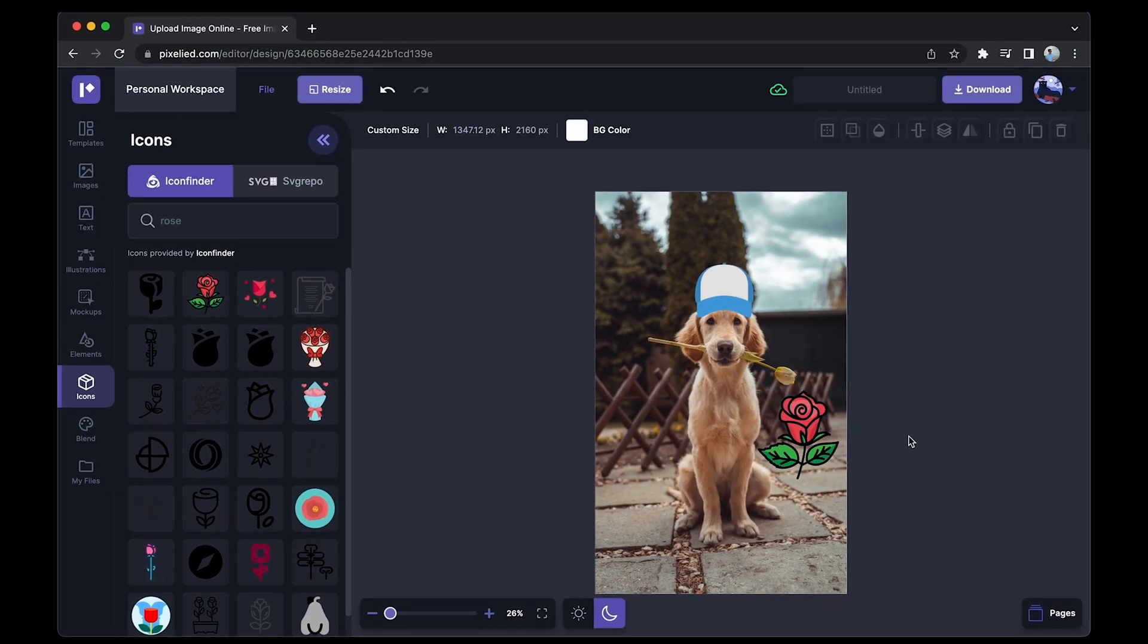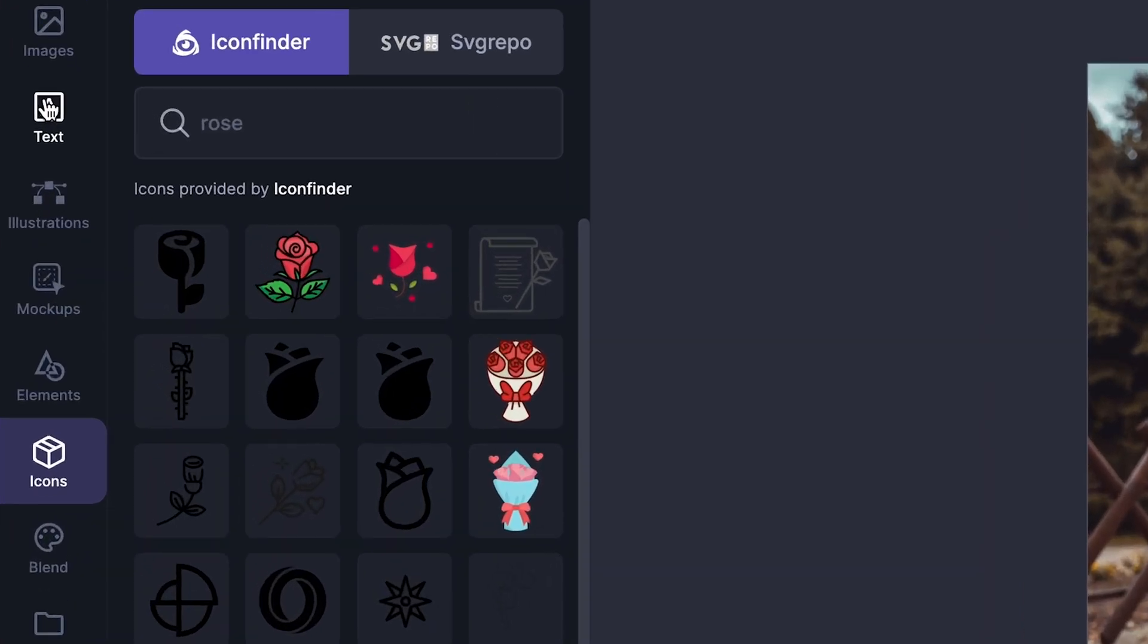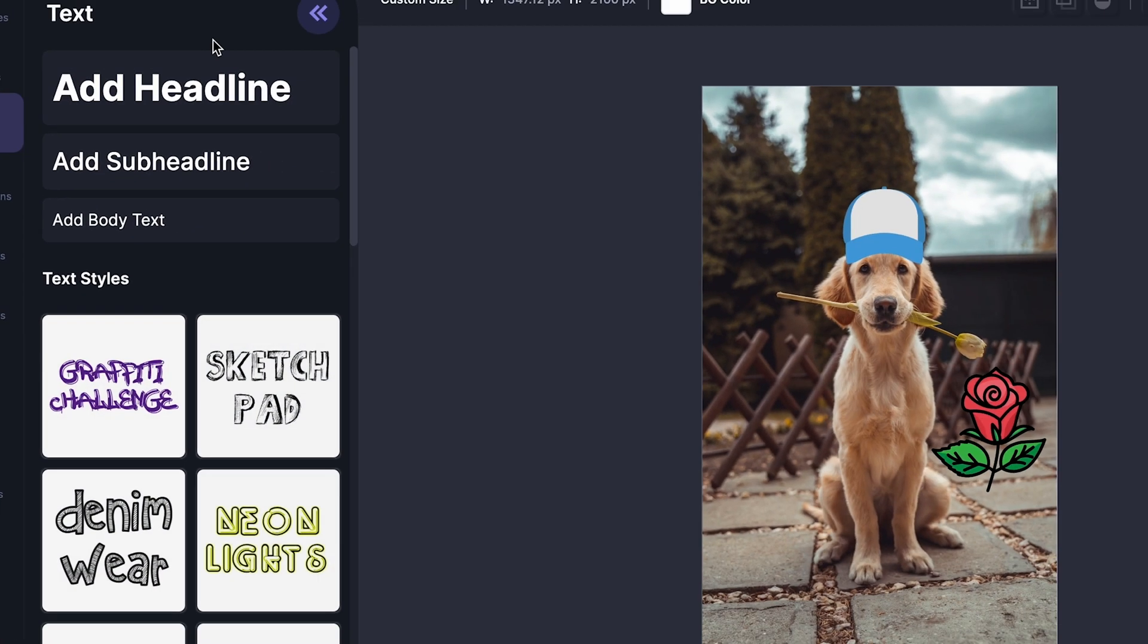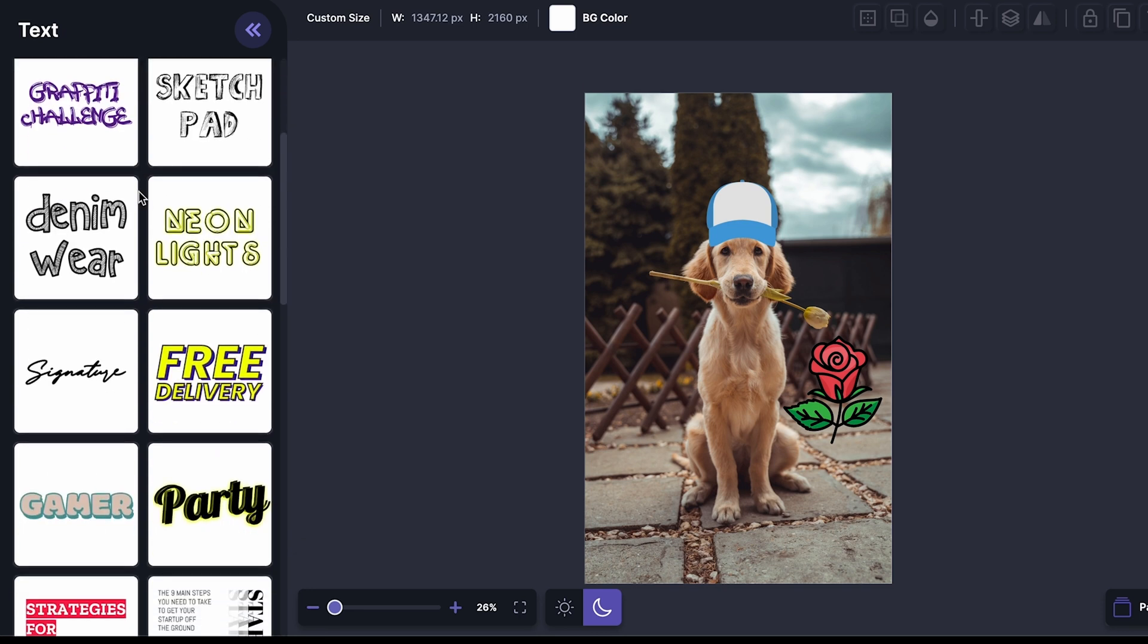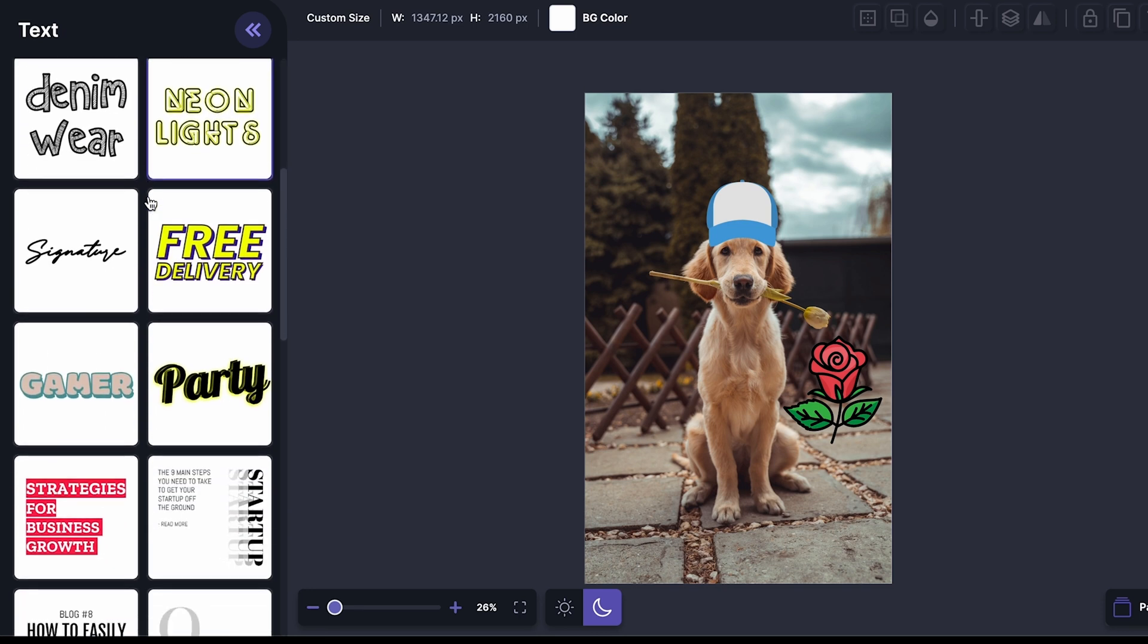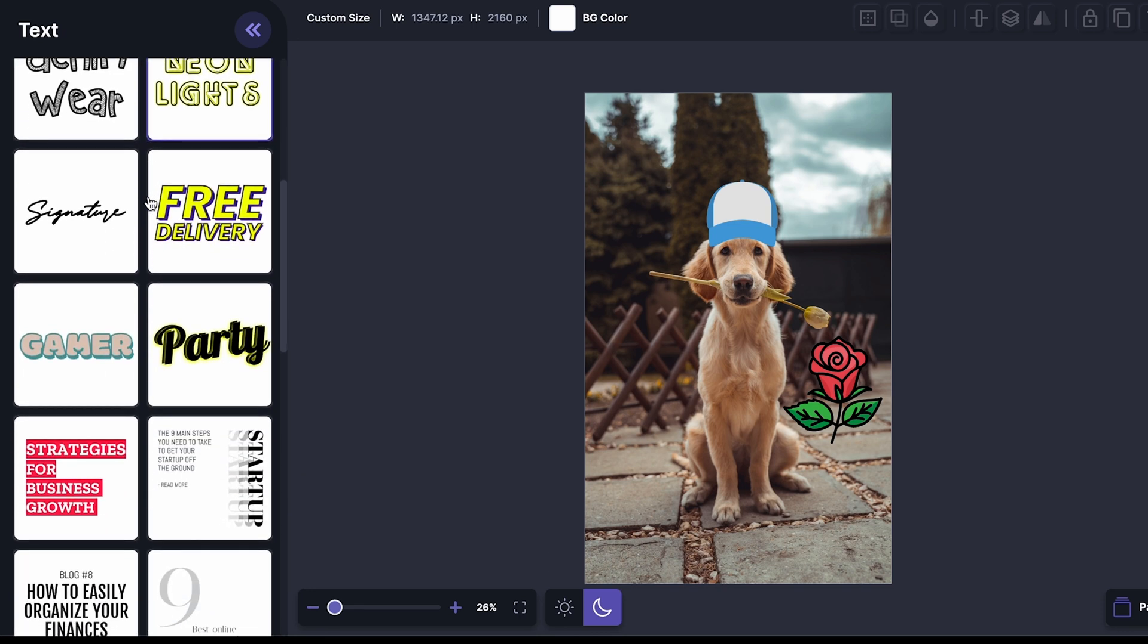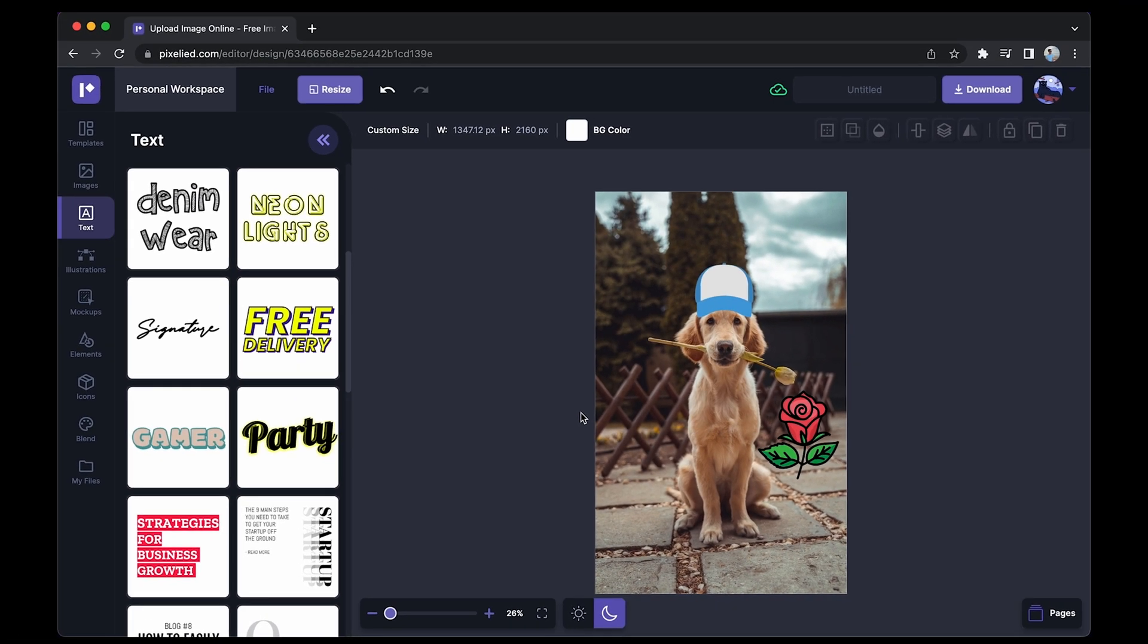Now since we're here, let's also add text to this image. Just go over to this text tab and you can either add a basic headline or you can choose from one of these cool text styles. For this image let's go with this one. I'll just click on it and it will appear on my artboard.